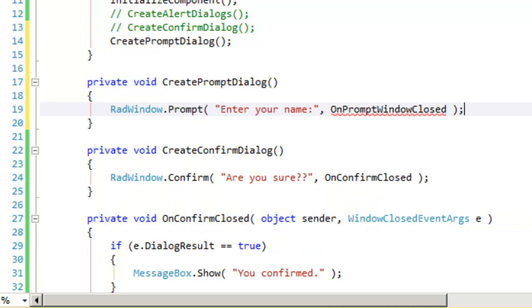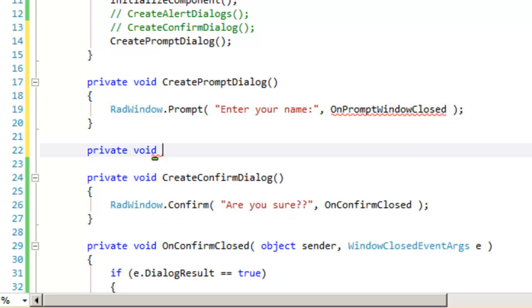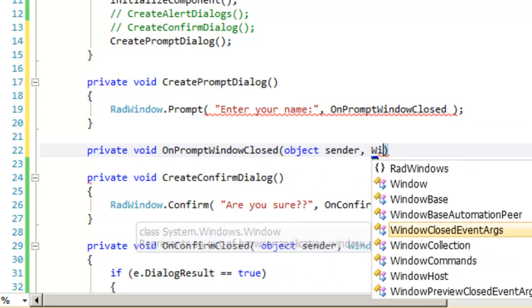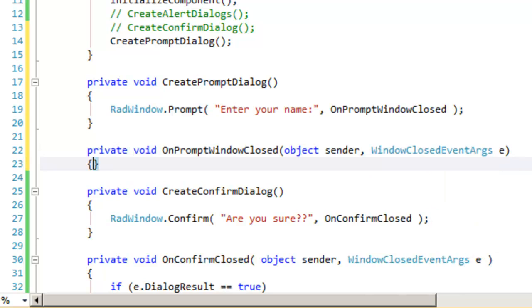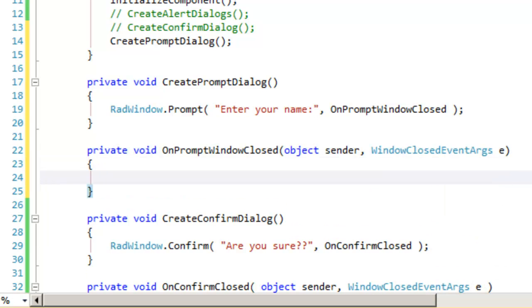This will work very much the same way that the confirm did. However, this time we also want to get back the data that the user enters. Let's create our event handler on prompt window closed. It takes the same two parameters, the object, which is the sender, and the window closed event args.